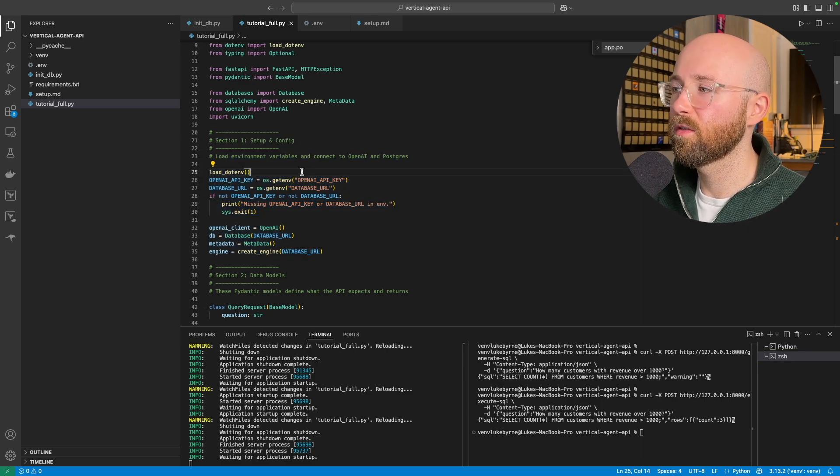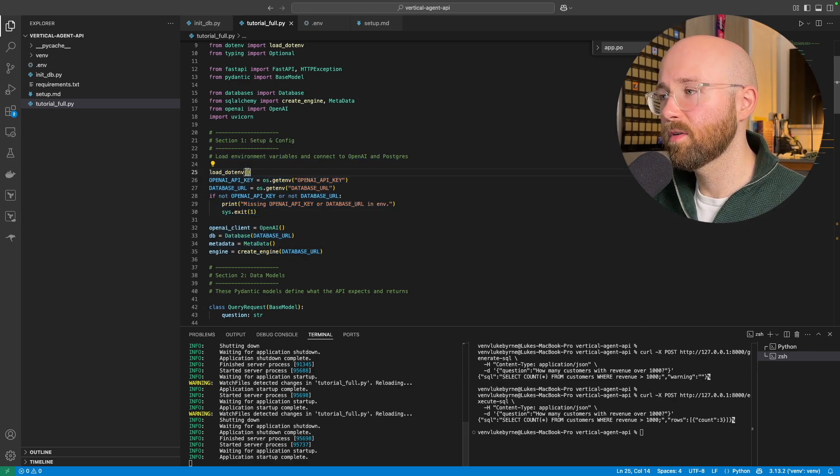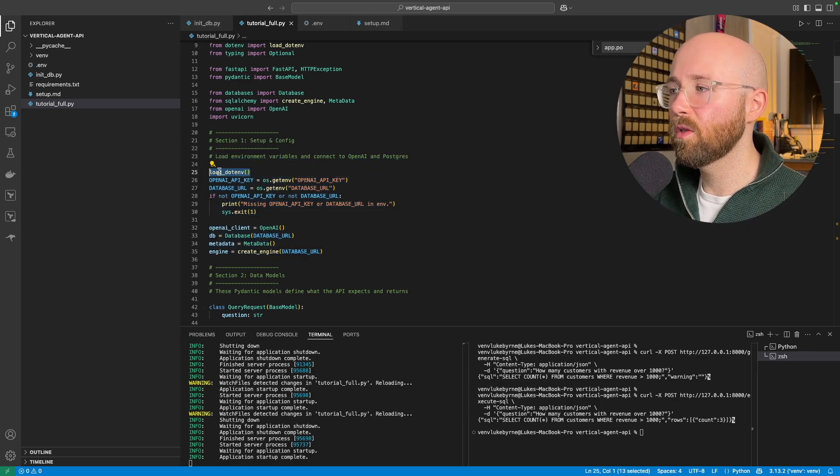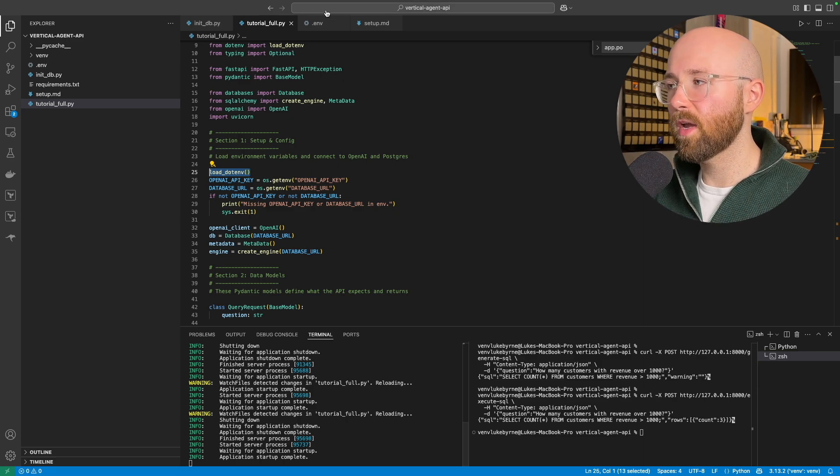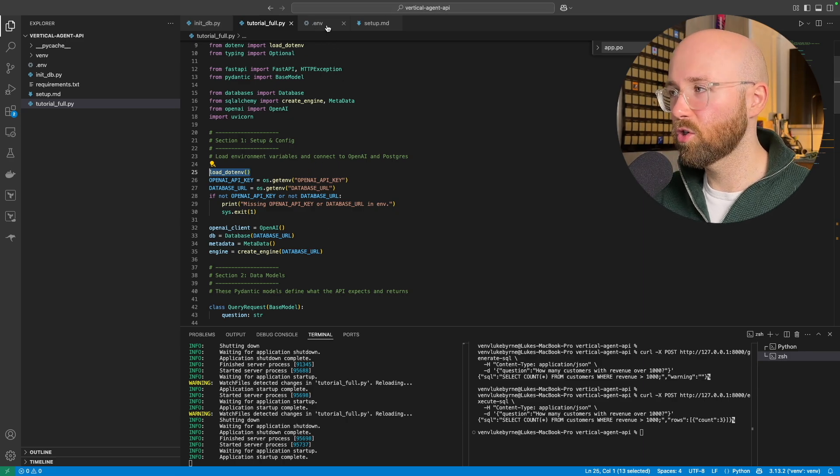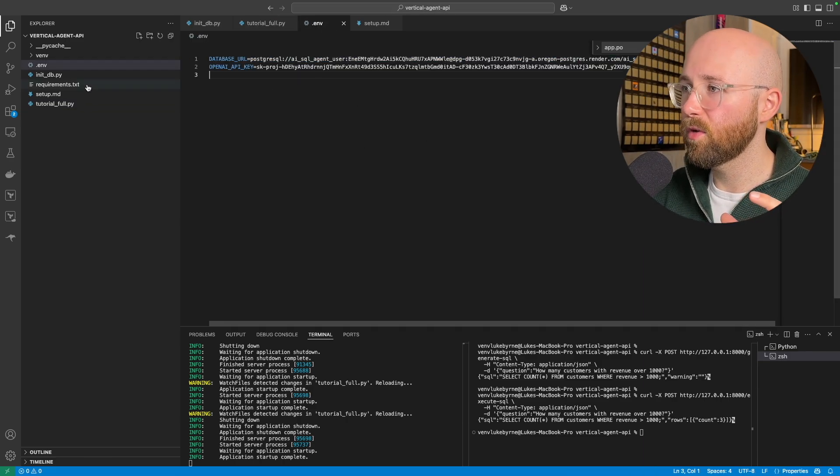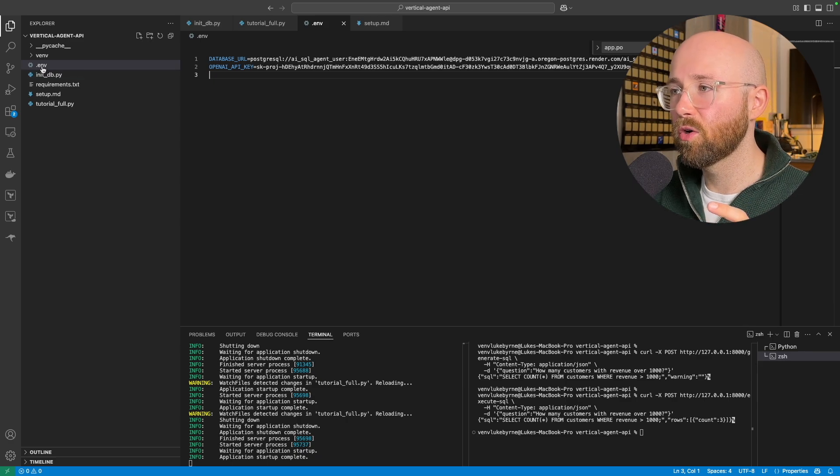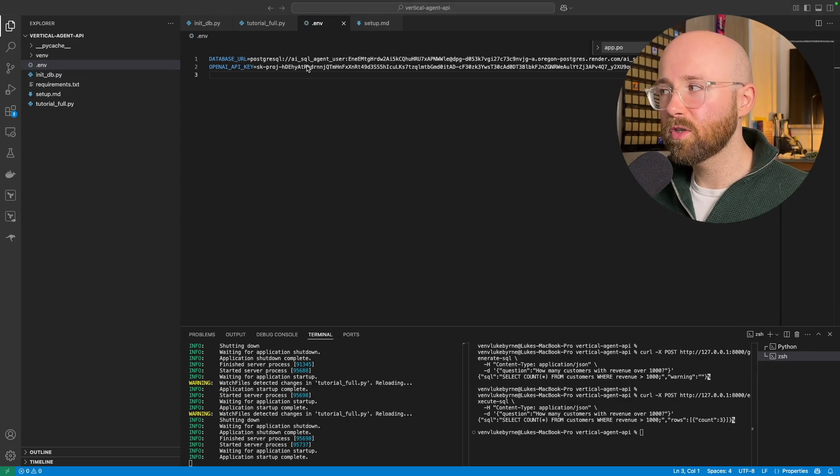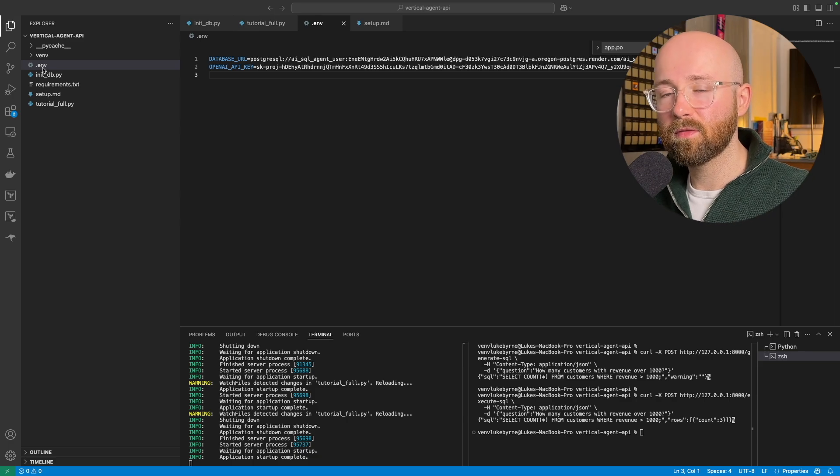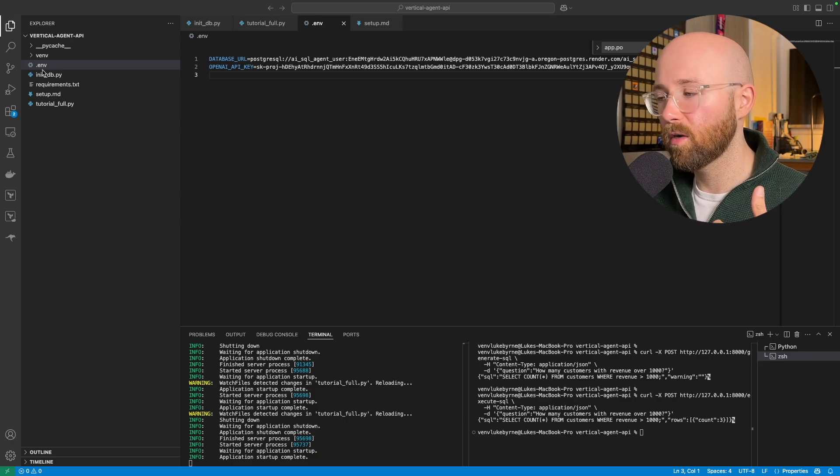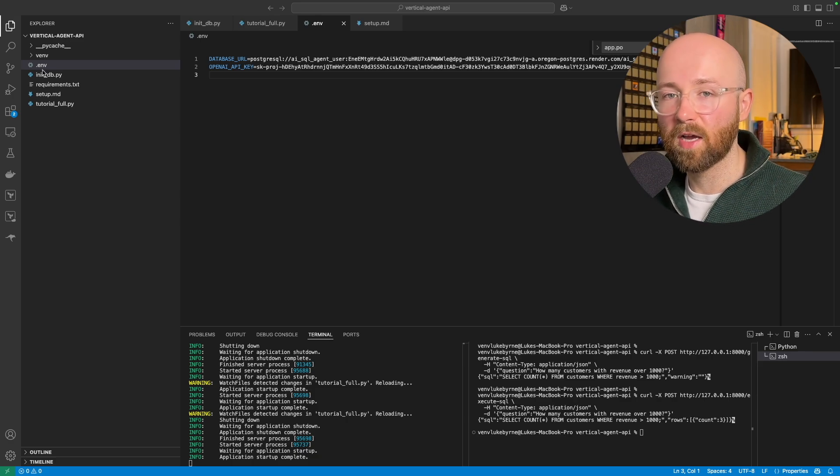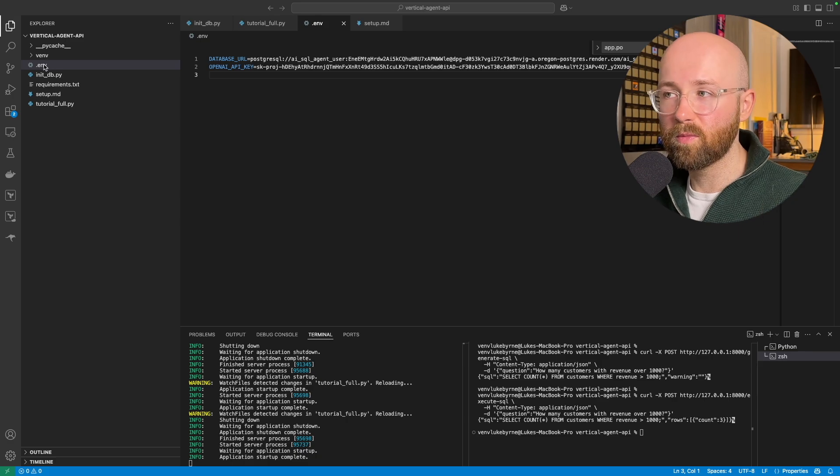Number one, we are going to set up and configure our environment. So we load dotenv. Essentially, when you have API keys and stuff, I'll show you them because I'm going to delete them afterwards, but you keep them here in this dotenv file. Why? Because you want it to be consistent.